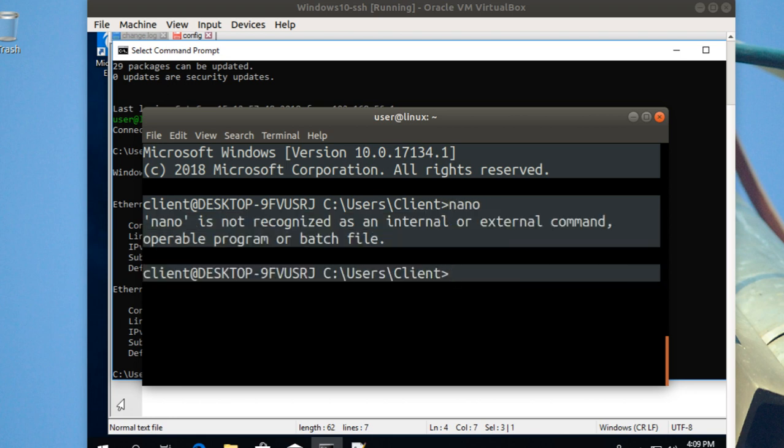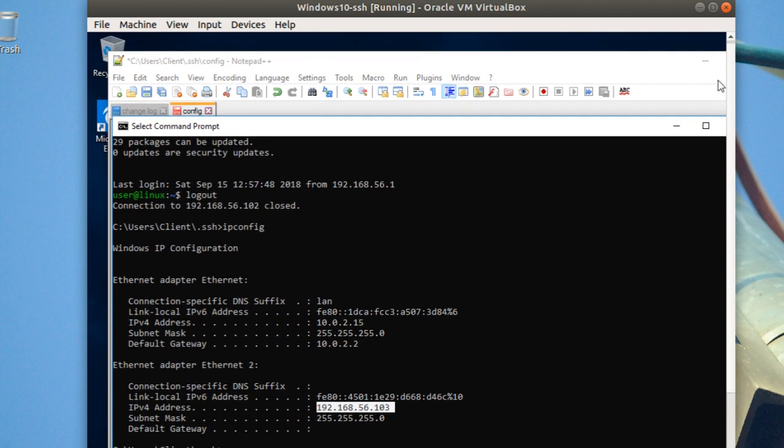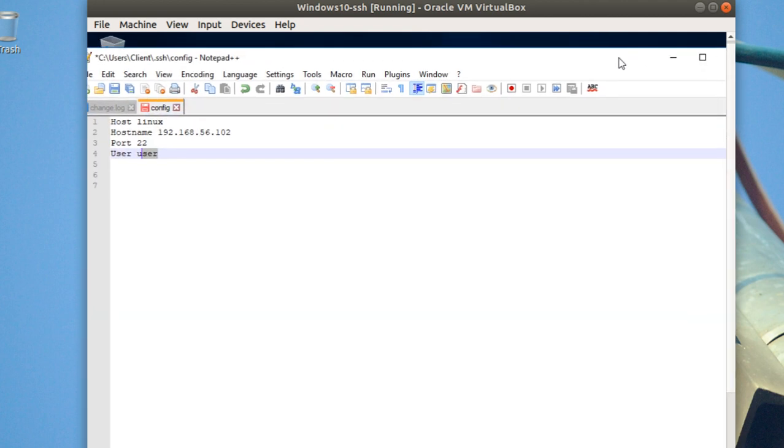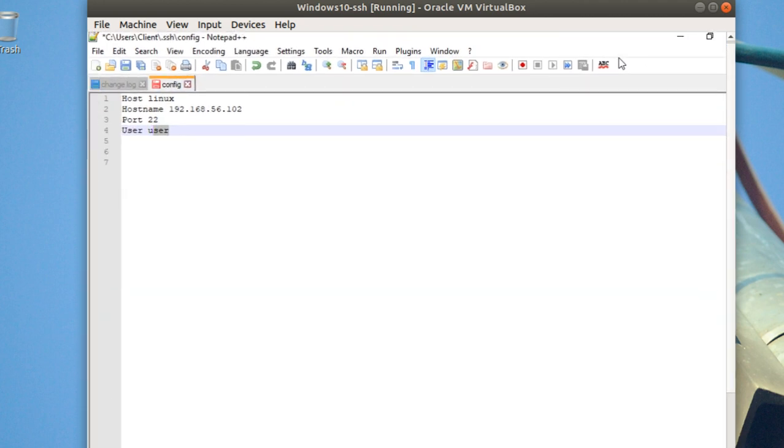But here the command will not work because you're already in Windows, so you cannot execute the command. That's why Notepad++ will give you an easy way. If you have a better way to edit this file, you can edit.